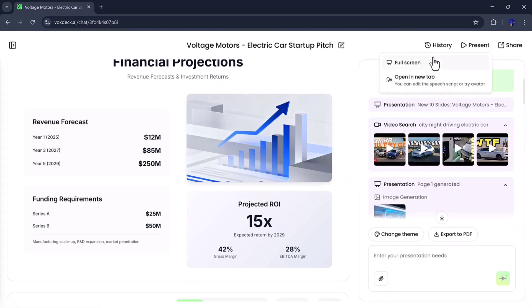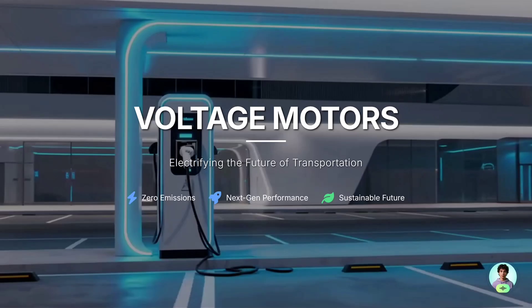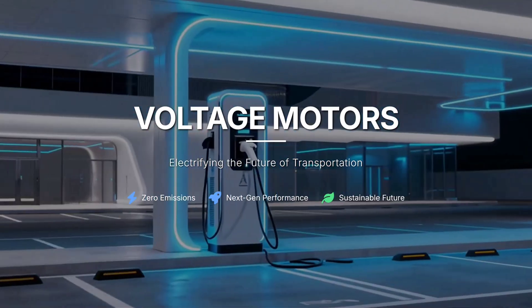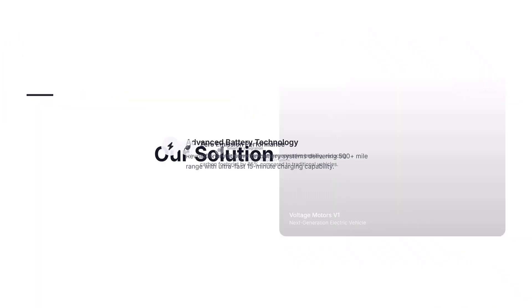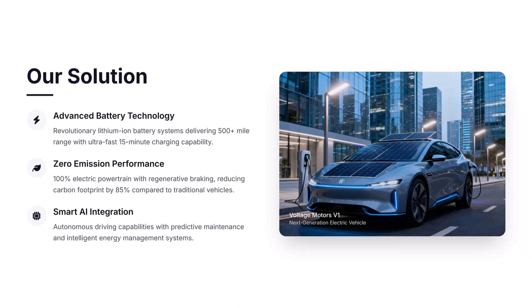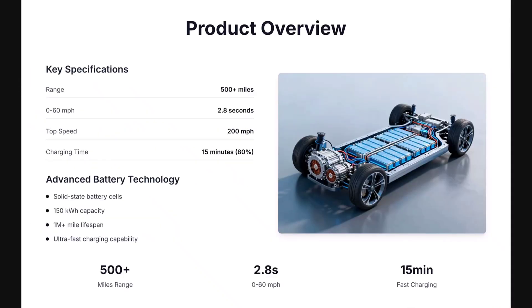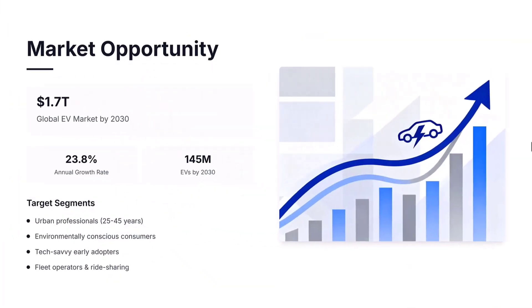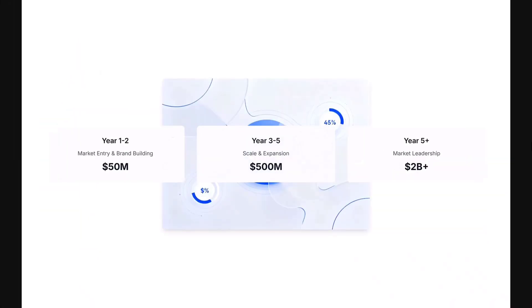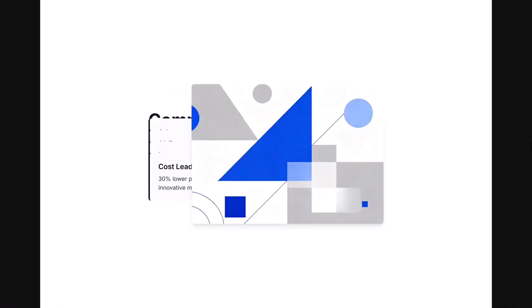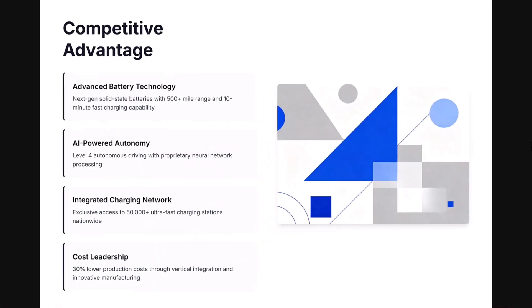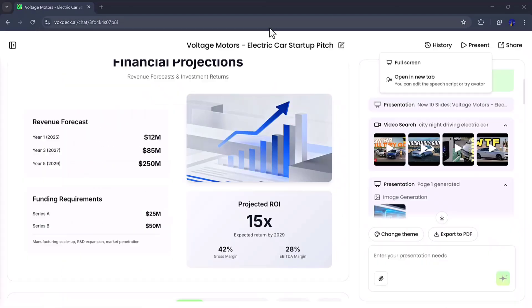Now, if you click the Present button, your deck will open in full-screen mode, giving it a clean and professional look, ready to present instantly. You can also download the presentation, export it to PDF, or enter another command to quickly change the theme or style. It's that flexible.